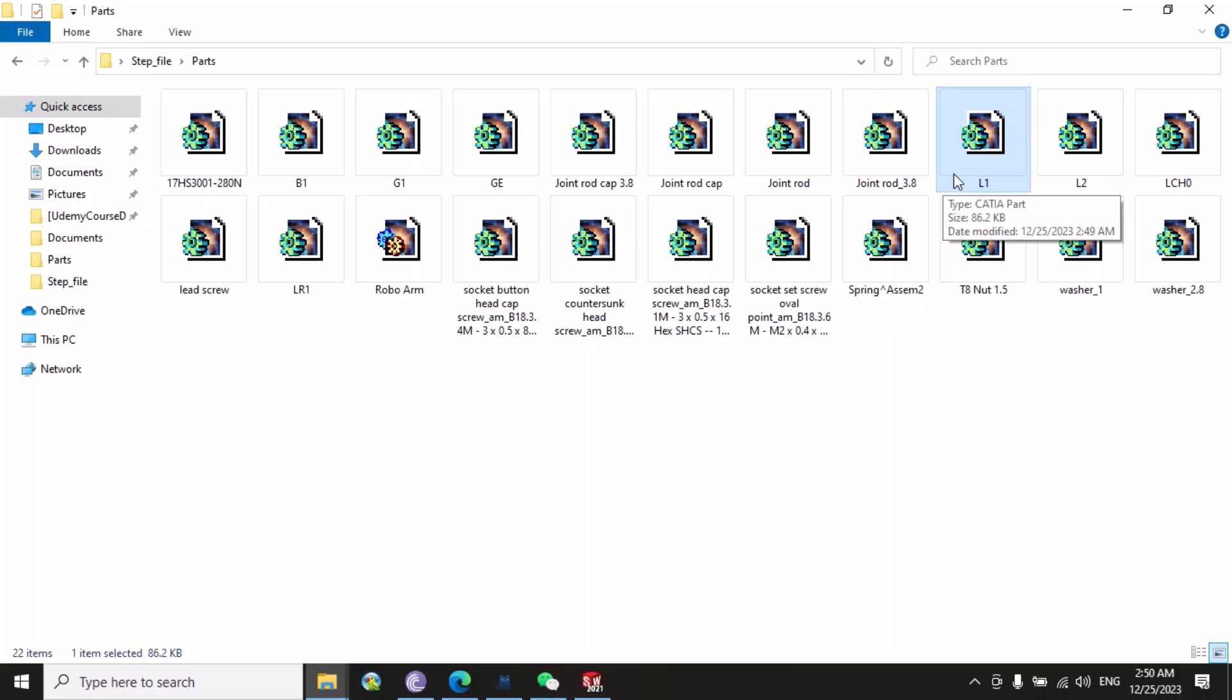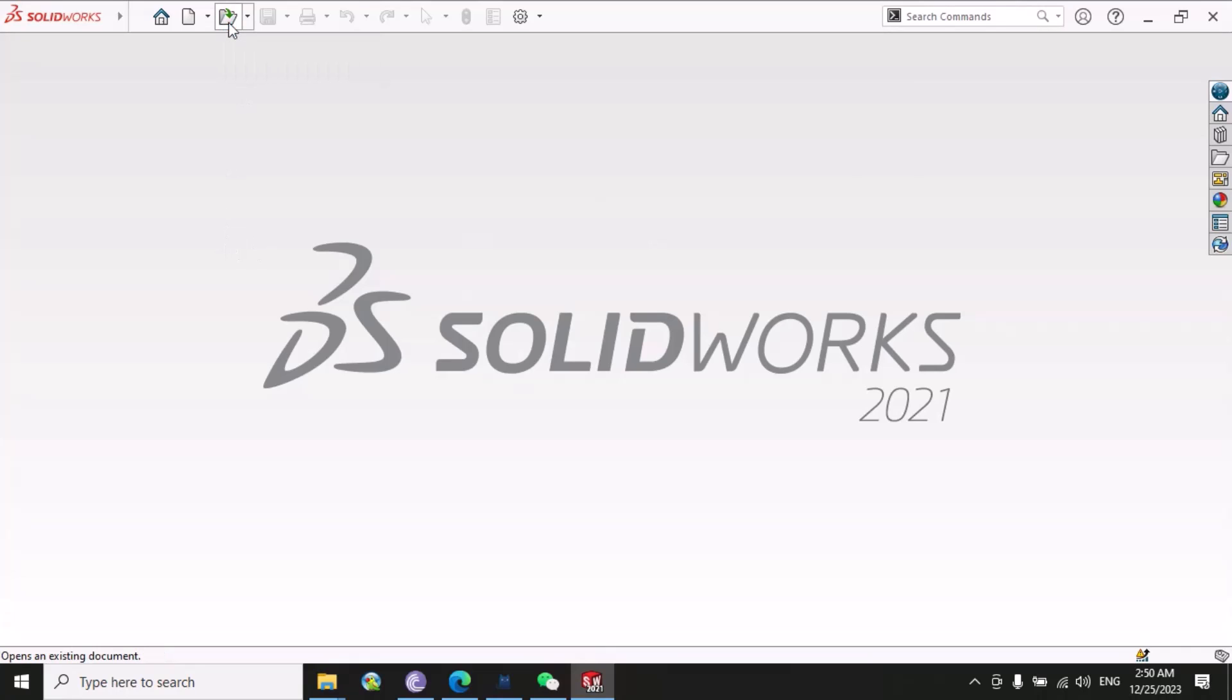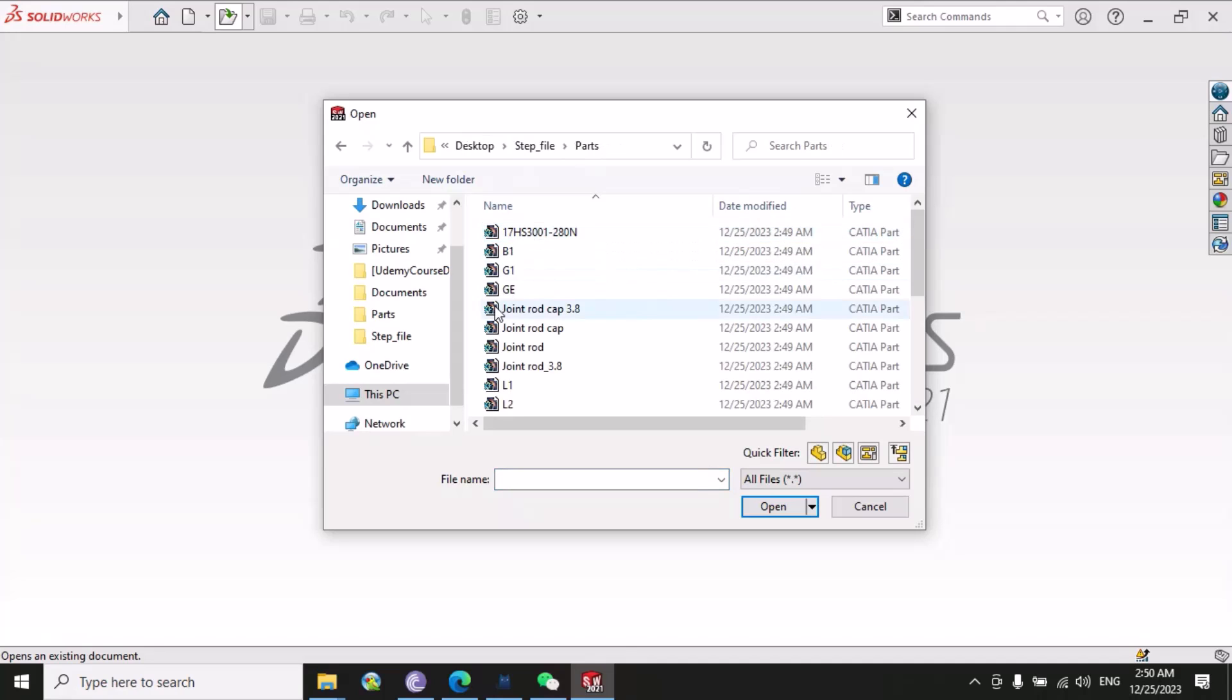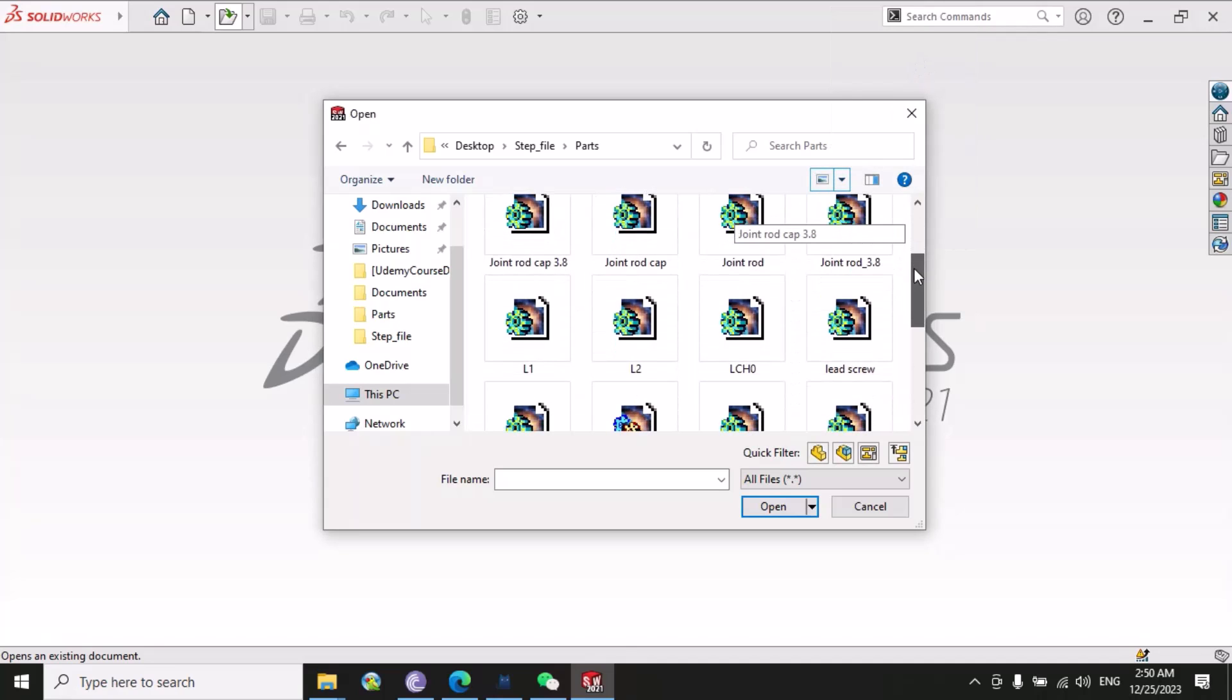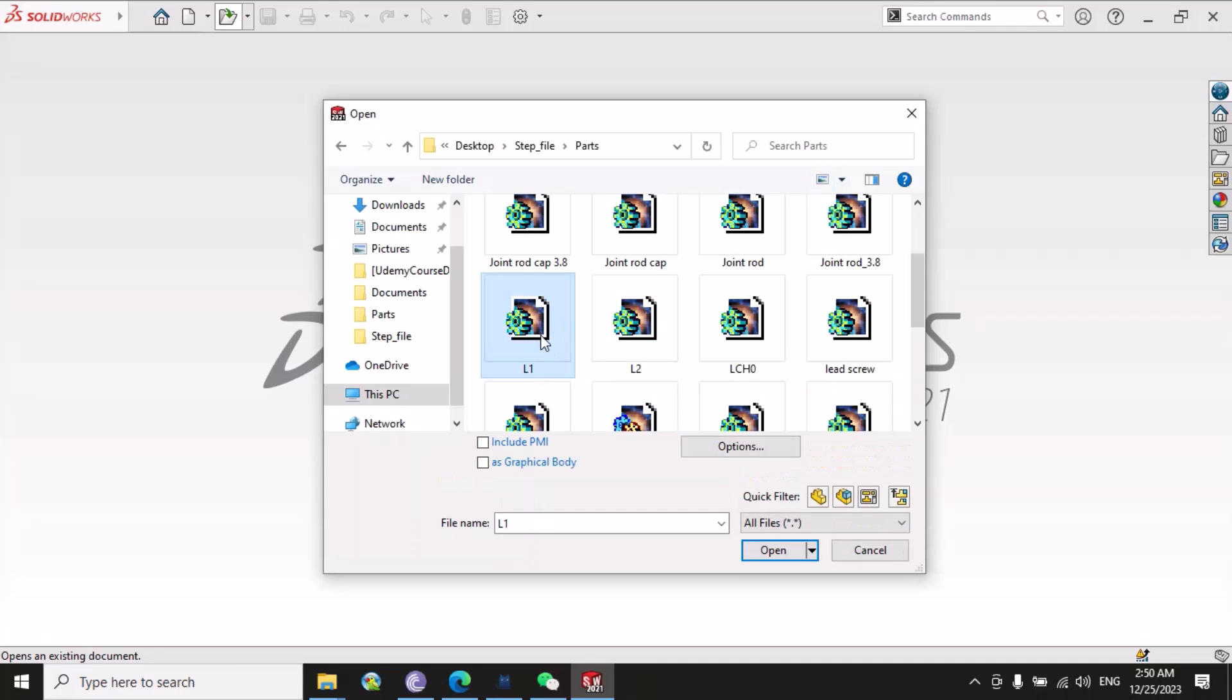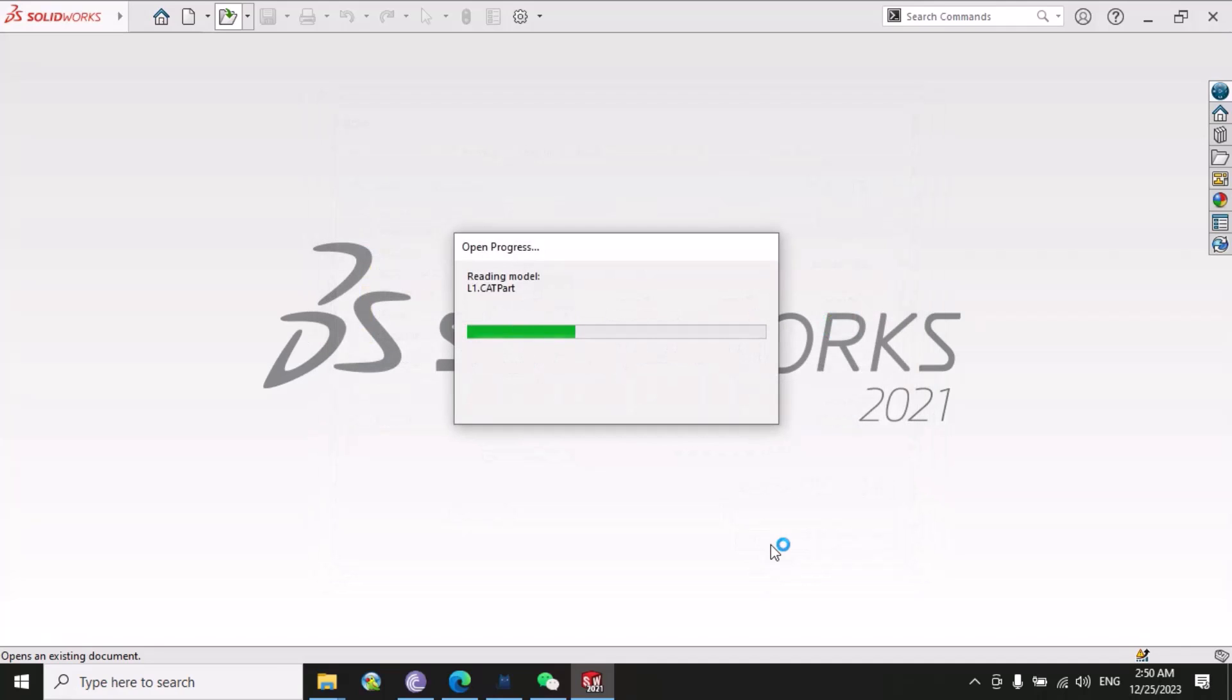Then go to open, and here you can see that this is our parts folder. In this parts folder you can select like L1, L2. Let's suppose I select L1 and then just open.